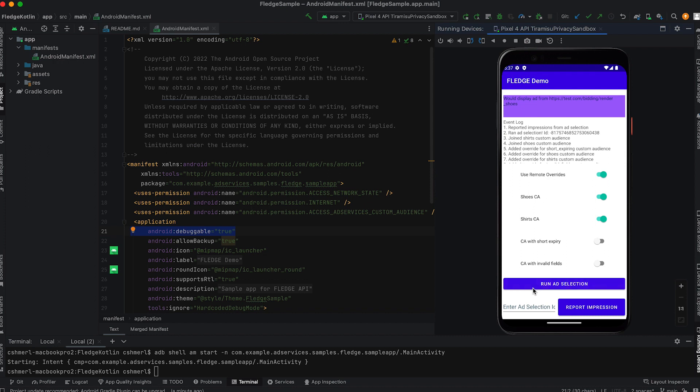The device reads information provided at the time of the custom audience creation and pulls the bidding logic for both audiences. The seller provides some logic to score the ad and a winner is selected.